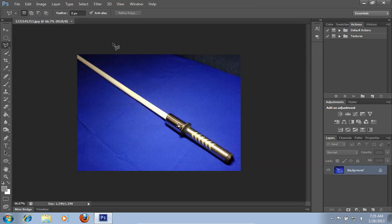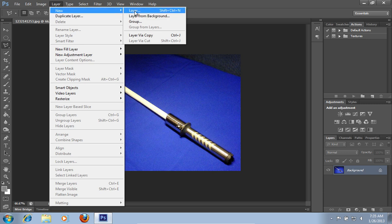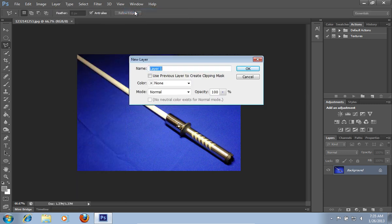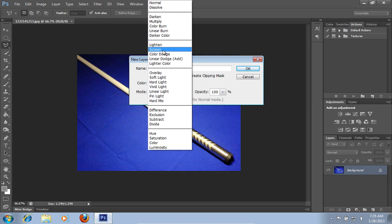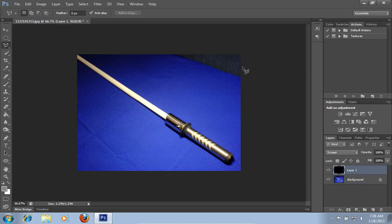Go to the layer menu, click new, and choose the layer option from the submenu. In the new layer window, choose the screen mode and click on the fill with screen neutral color black box. Then press ok.